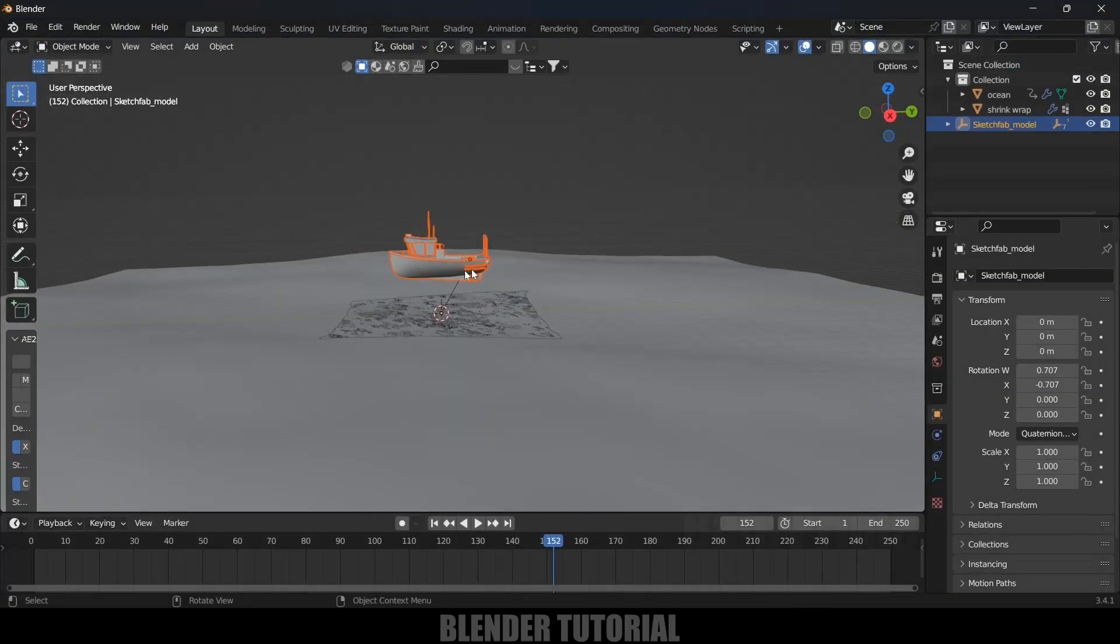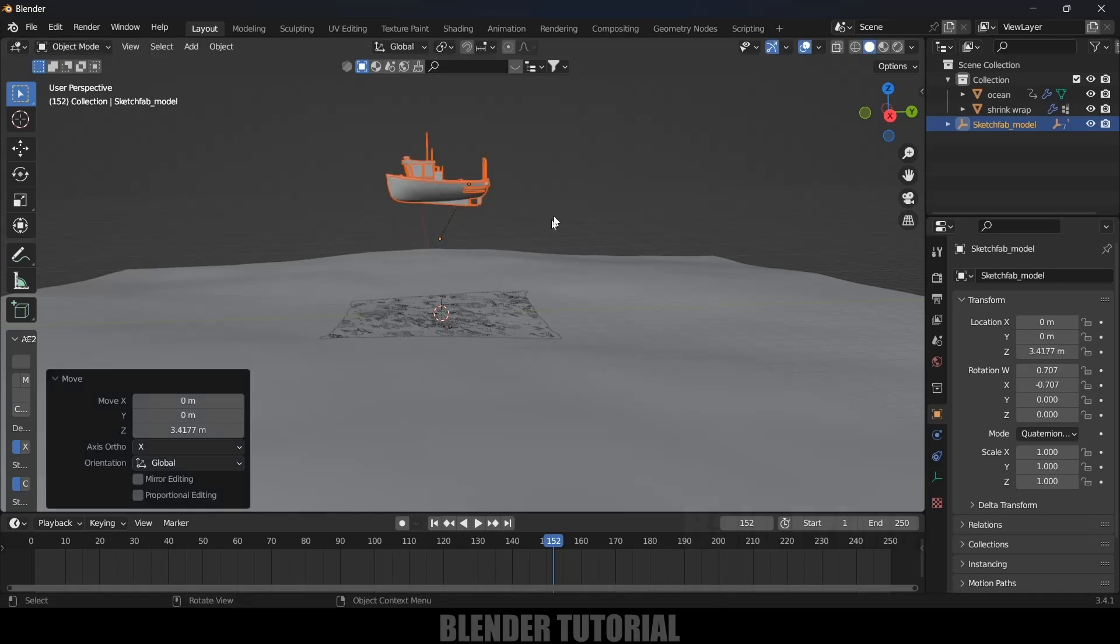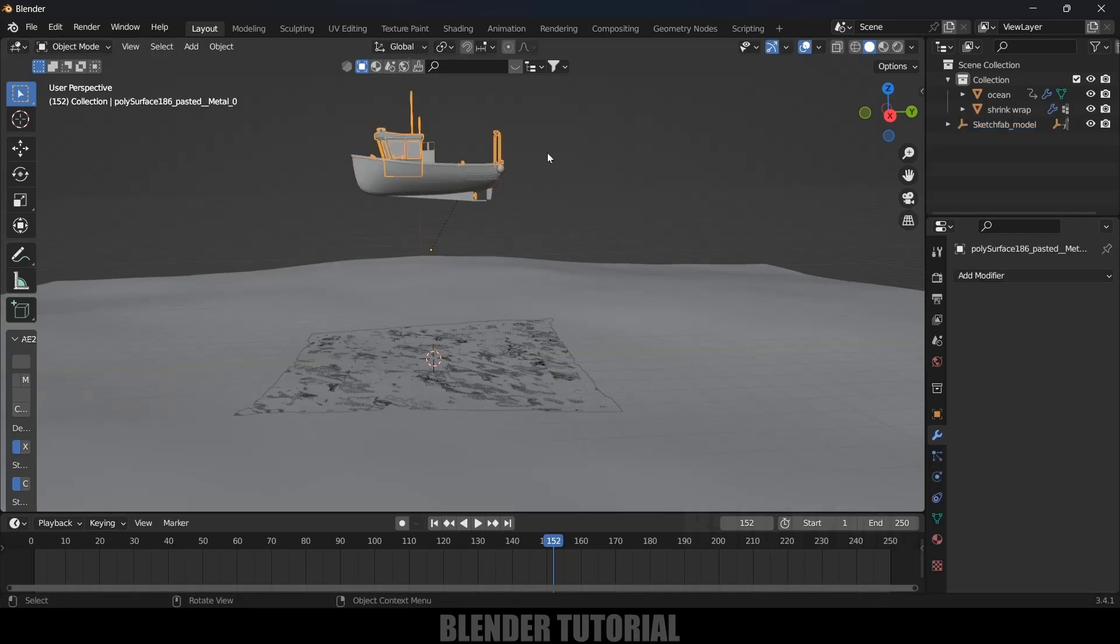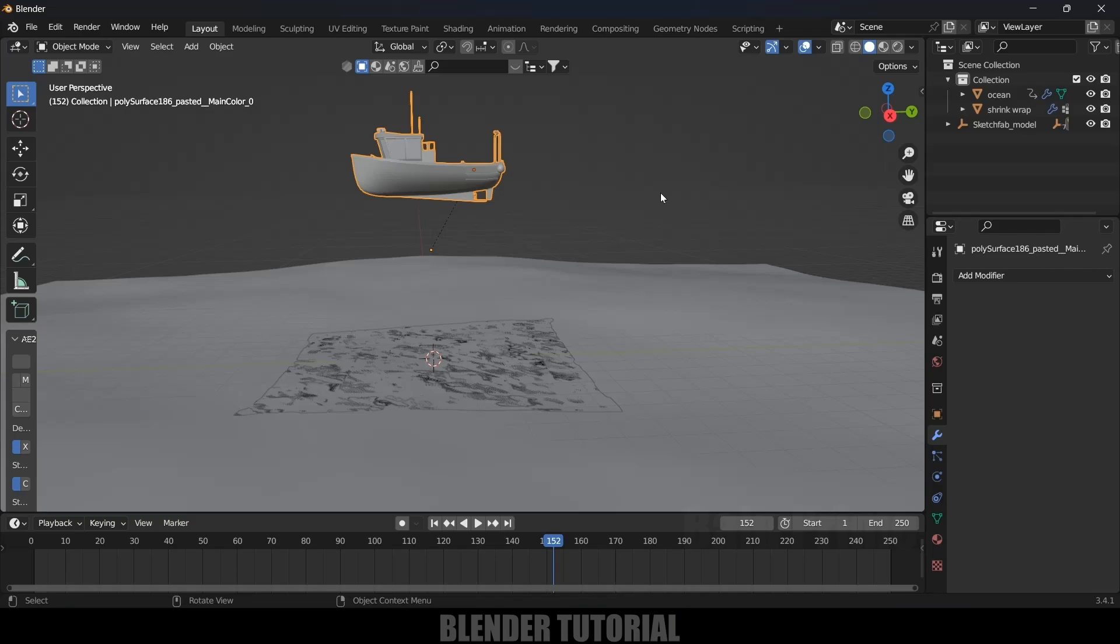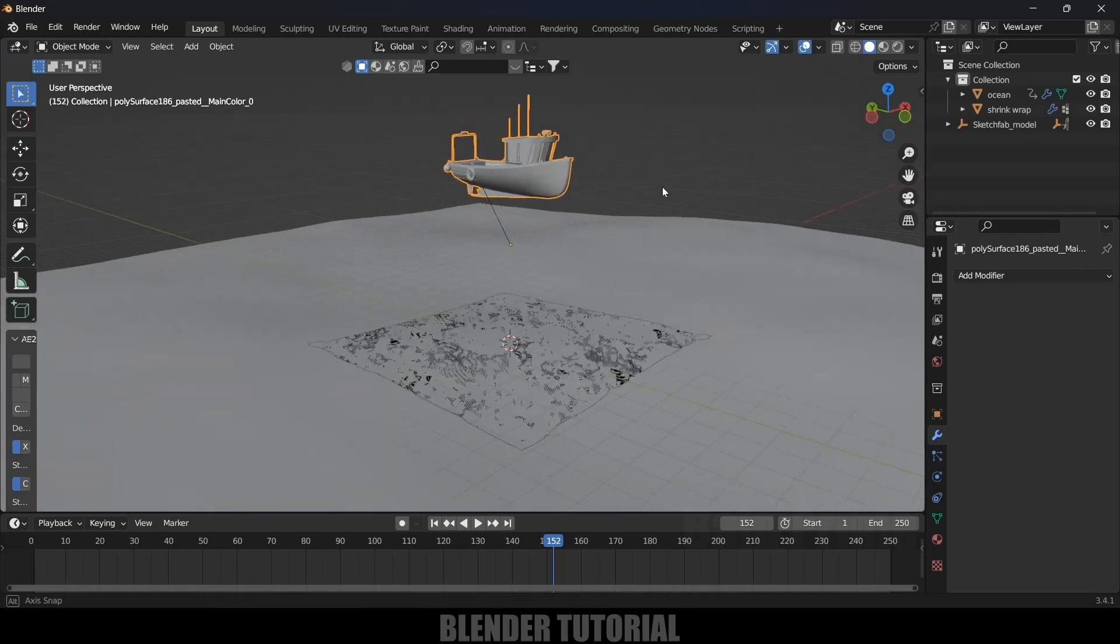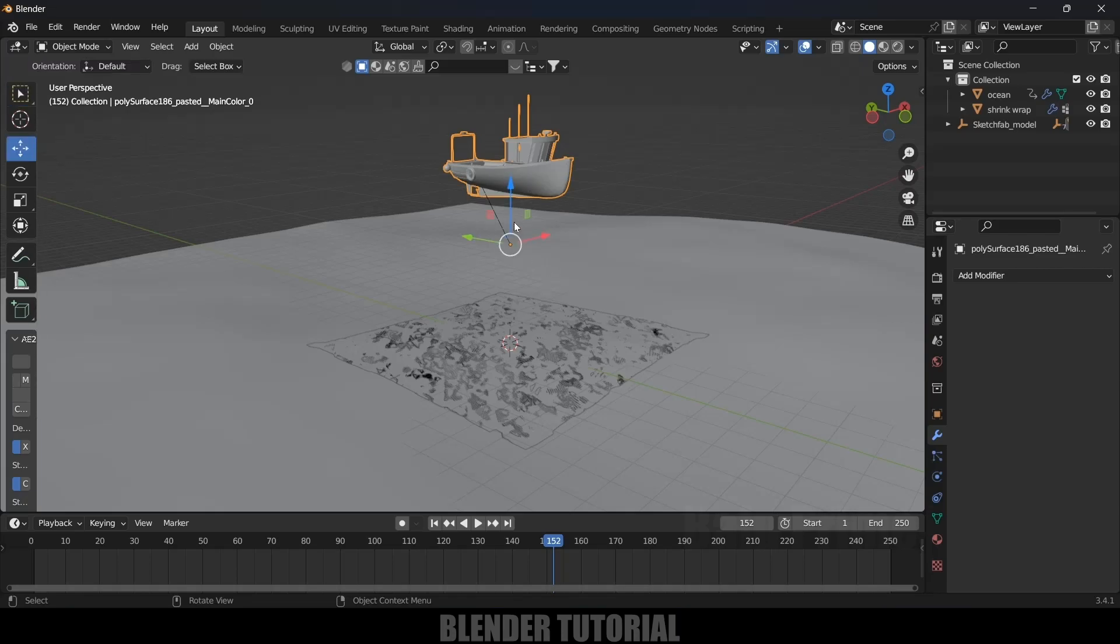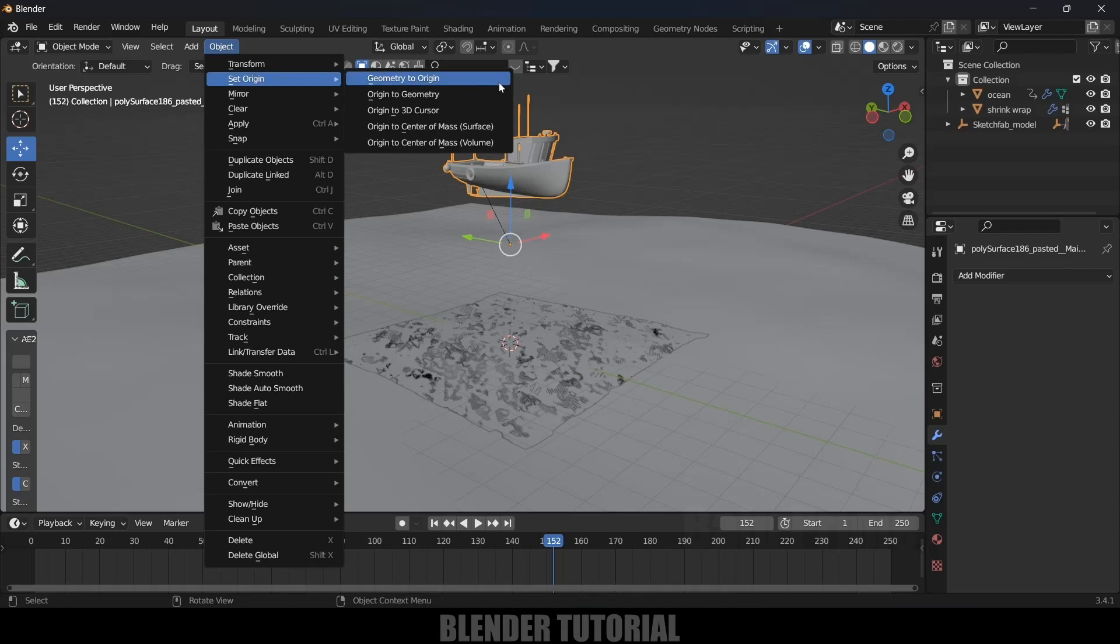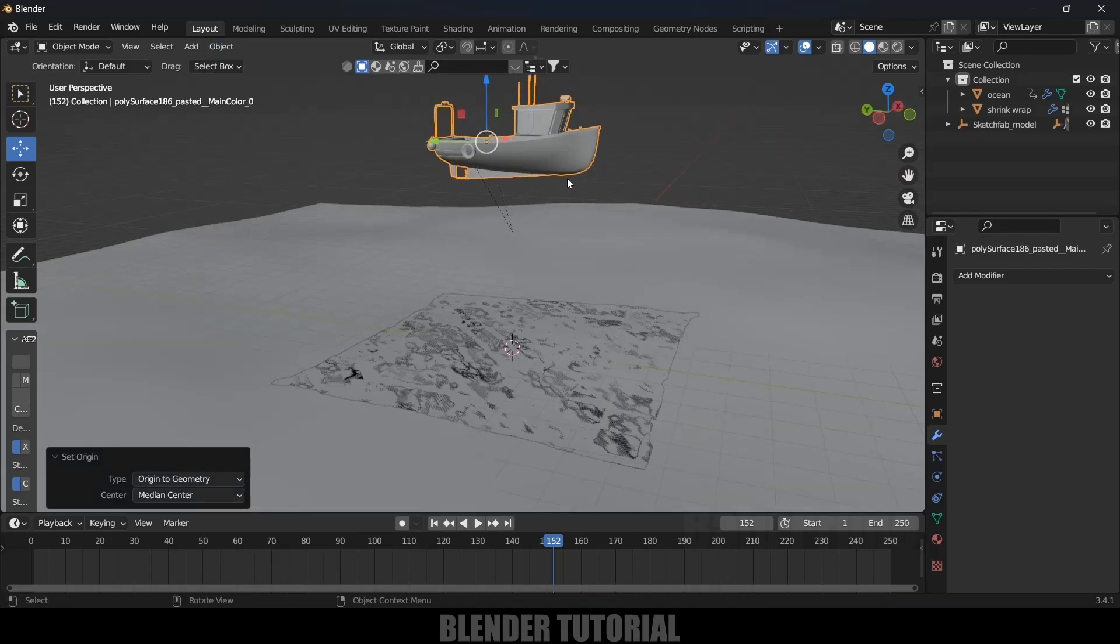In order to make this work properly, we need to have this mesh to be single. If I select this, this got multiple meshes. So let's join them, select all the meshes here, press Ctrl+J to join. One more thing is we want our anchor point or pivot point to the center. Go to Object, Set Origin, Origin to Geometry, now it is moved to here.